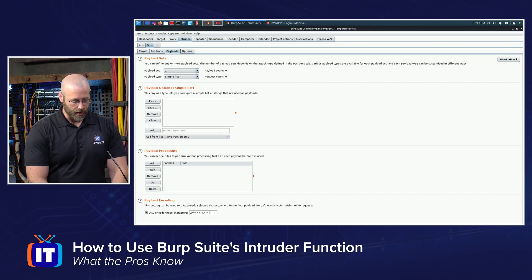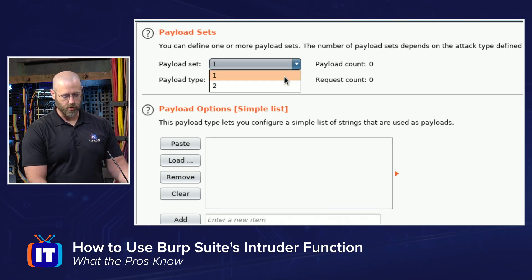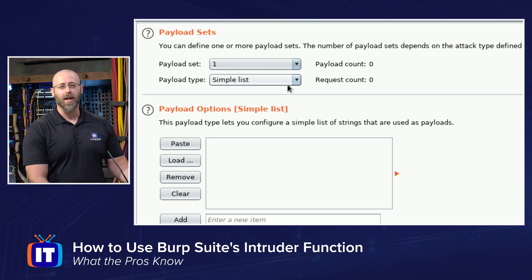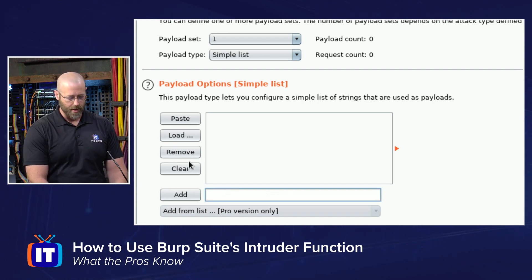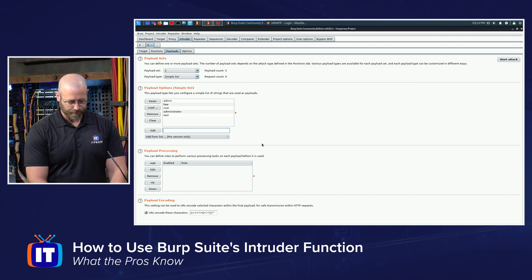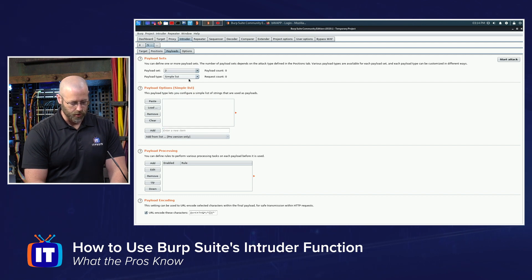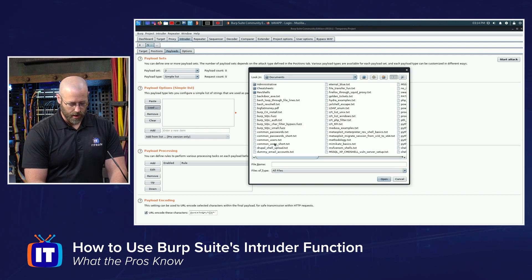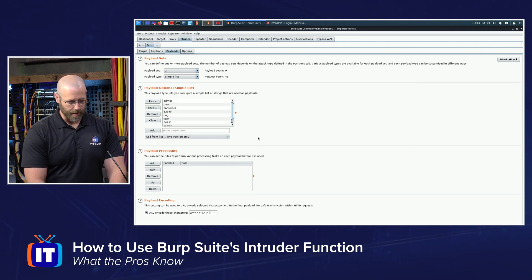Now I want to go to the Payloads tab. Under Payload sets I have one and two. For set one — that's going to be my username — I've created a list, so I'll just load that up. It's called 'Users Short' and I'll hit Open. I'll do the same thing for passwords: go back up to Payload sets, drop it to 2, and then load Common Passwords. I've got a short one for that as well.